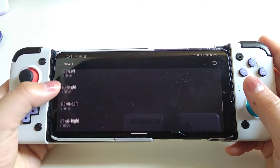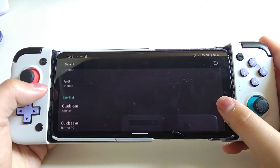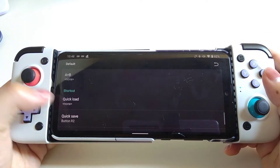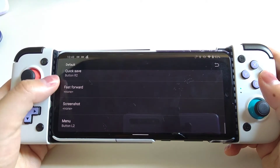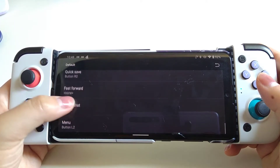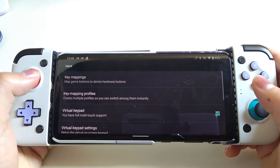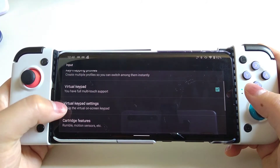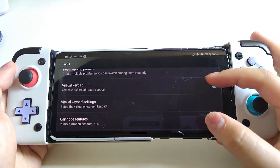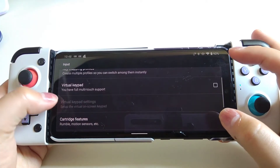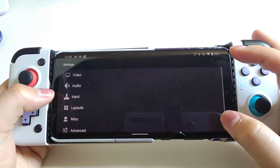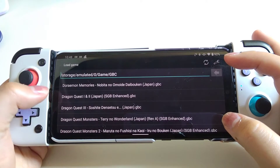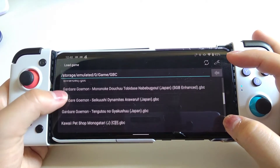If you want, you can also map keys for the menu or quick save to any buttons that are not used in-game. You can follow the whole process I'm doing here. Now let's uncheck the virtual keypad so that it doesn't block the screen, since it's only needed for touch screen use.